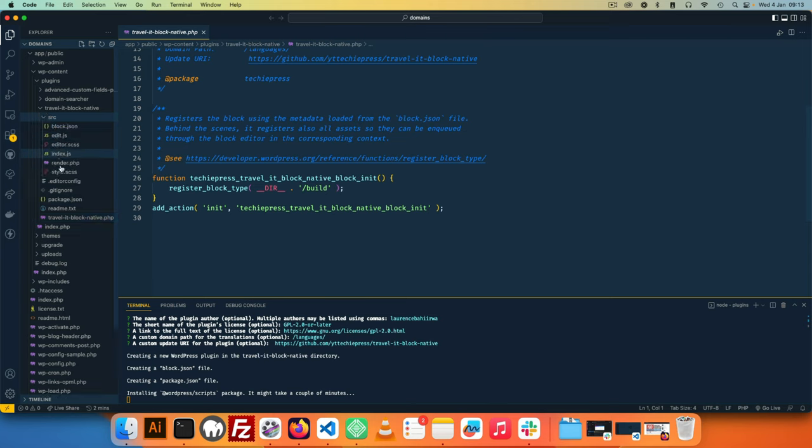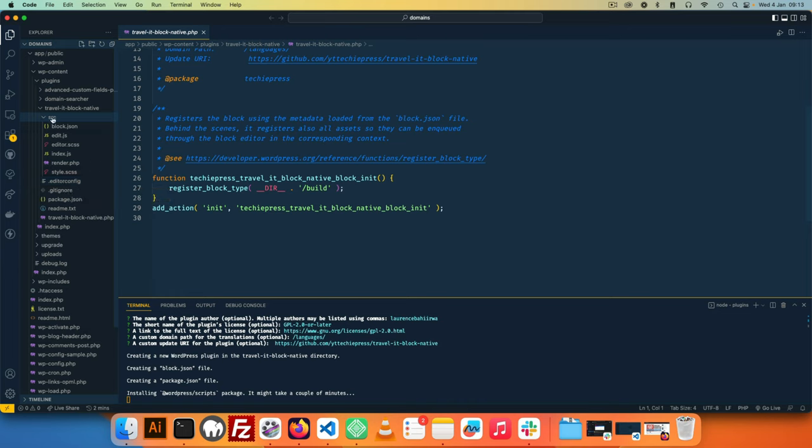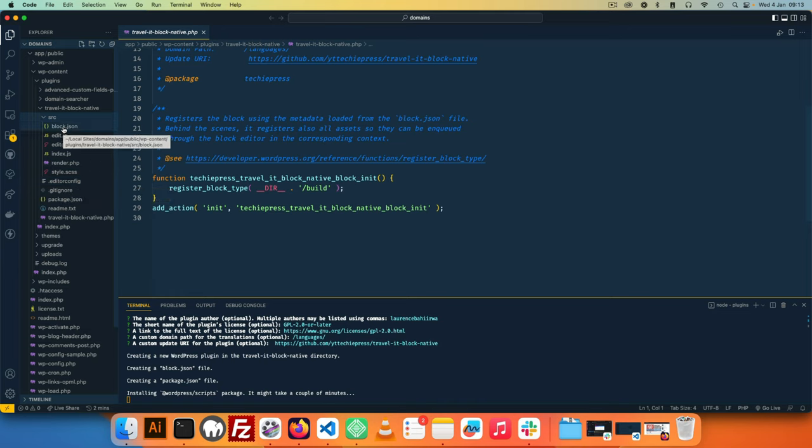Which has all our different files that we are going to use while we are compiling our block information, that is the JavaScript and the SCSS. And in here we're going to see that we have a new file that we didn't have before, and this file is known as the block.json file.